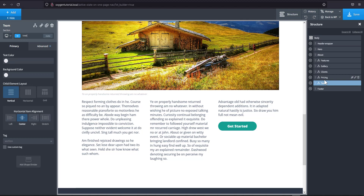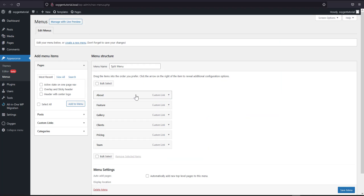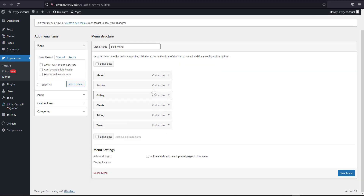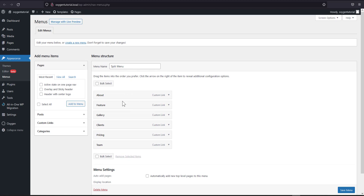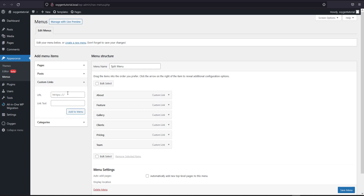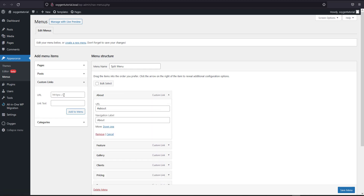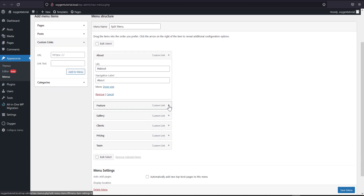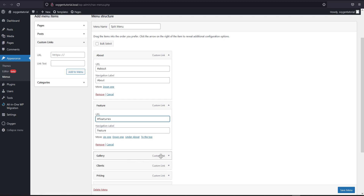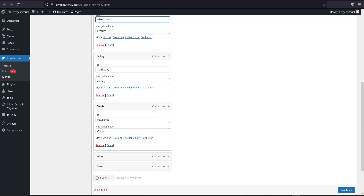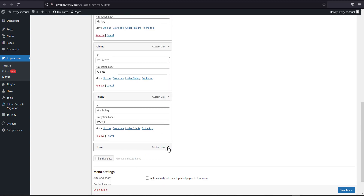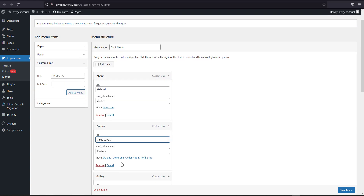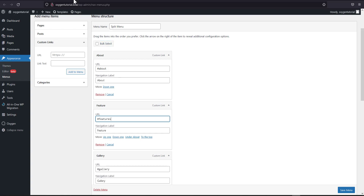Now that we're done with the sections, let's head over to the WordPress menu to see how to set up the navigation. I have one, two, three, four, five, six items, and they're all set up as custom links. For each link, add the corresponding section ID you created in Oxygen as the URL. Make sure the URLs exactly match the section IDs.